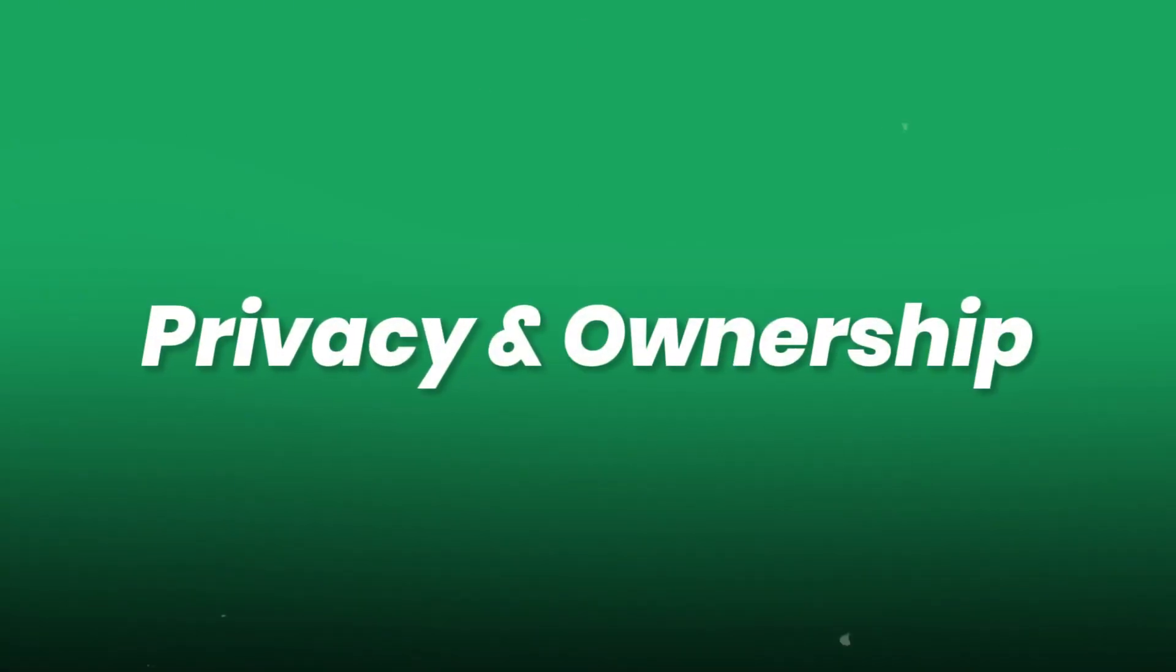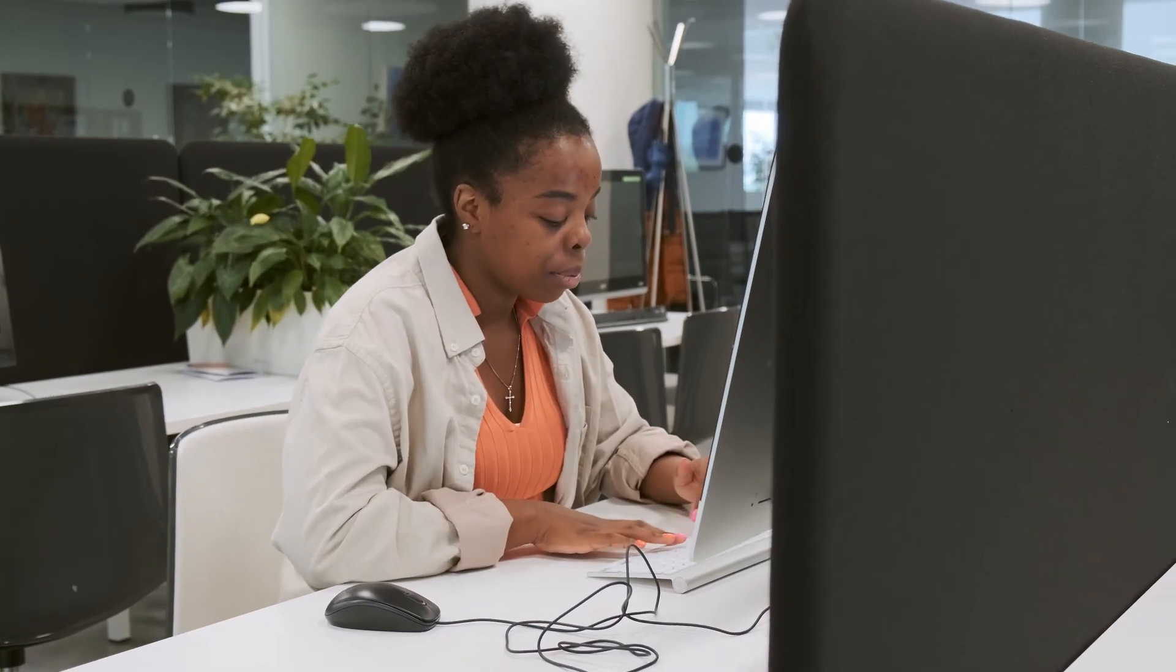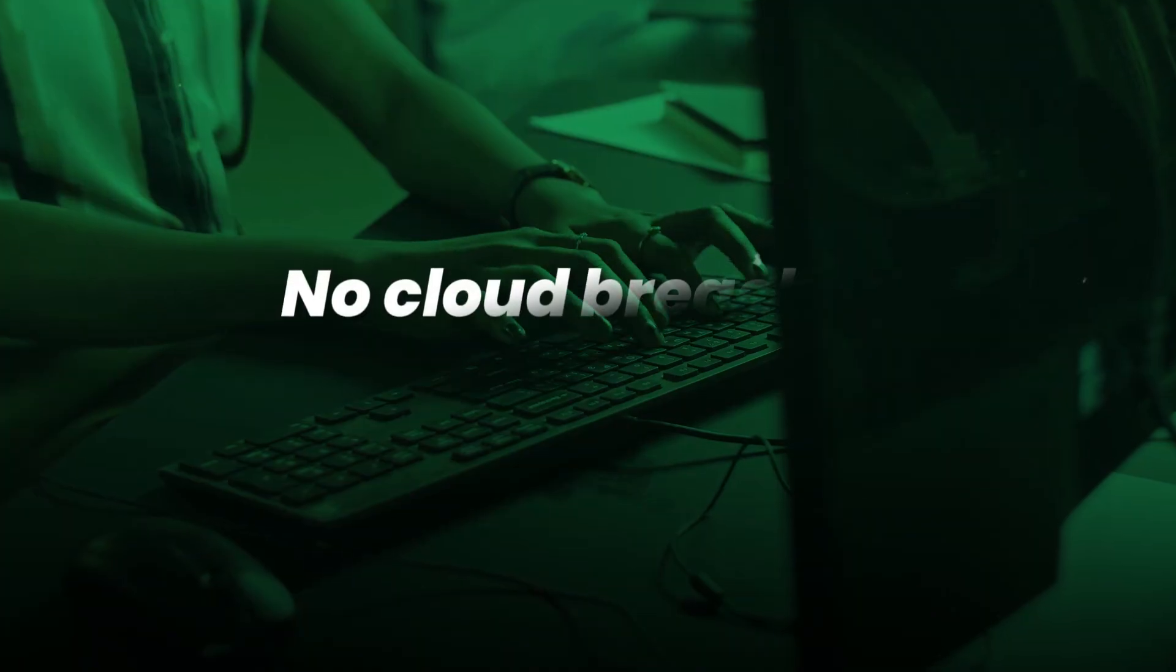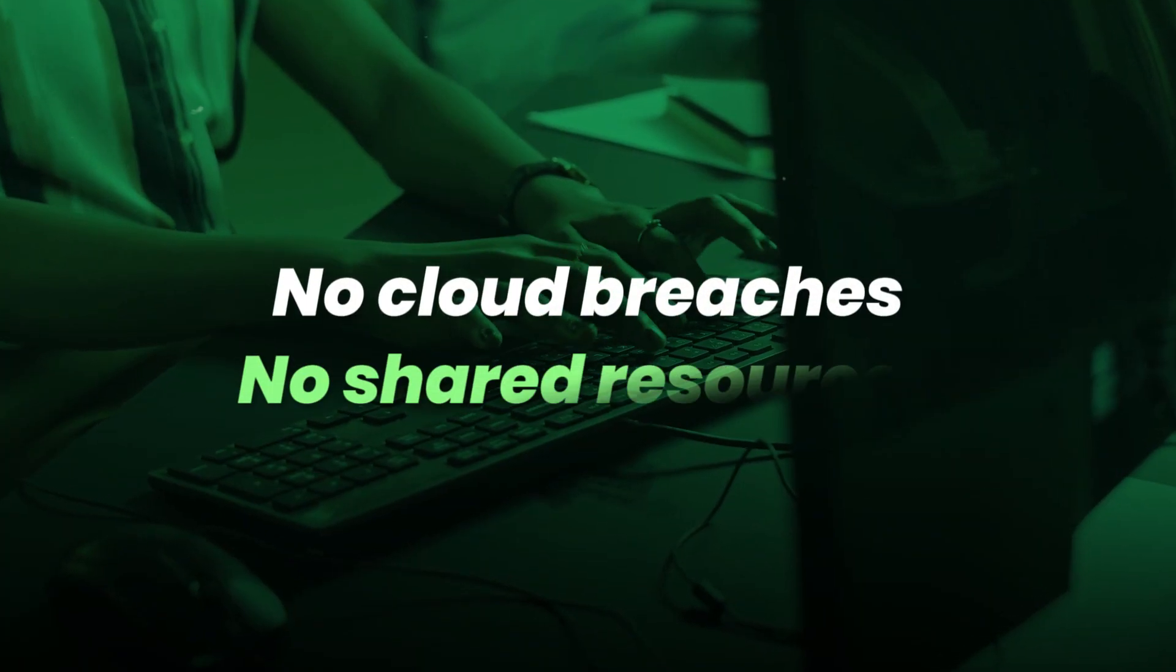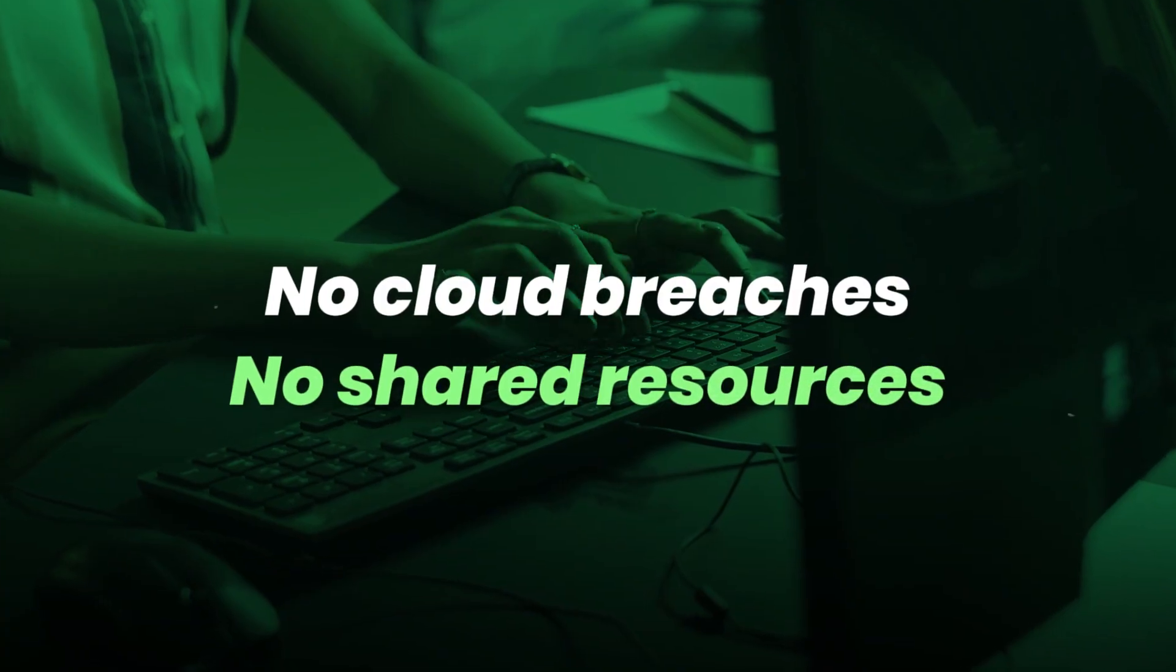Privacy and ownership. Sensitive data or proprietary projects remain under your control. No cloud breaches. No shared resources.